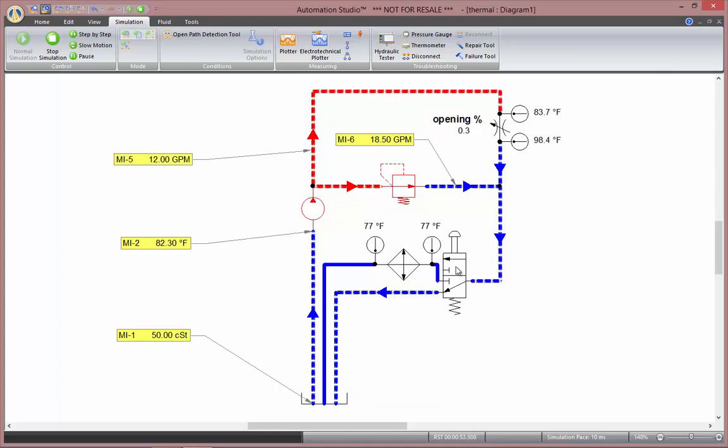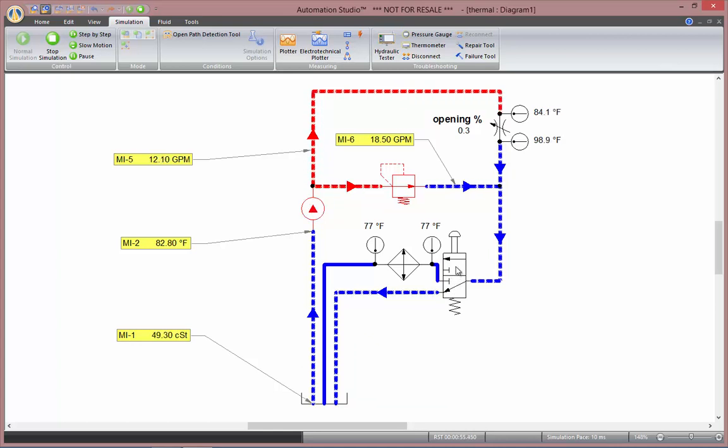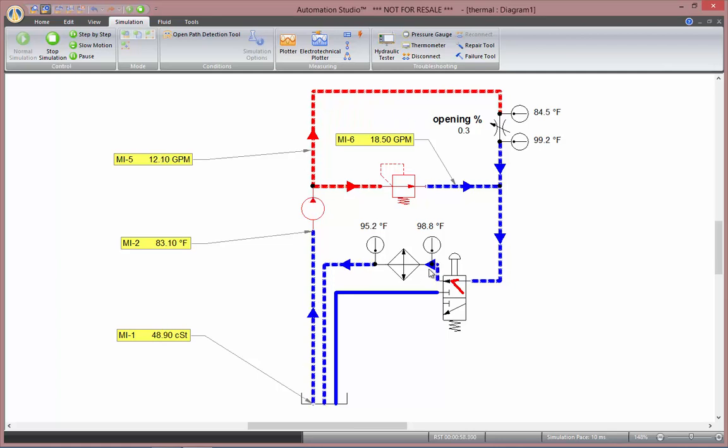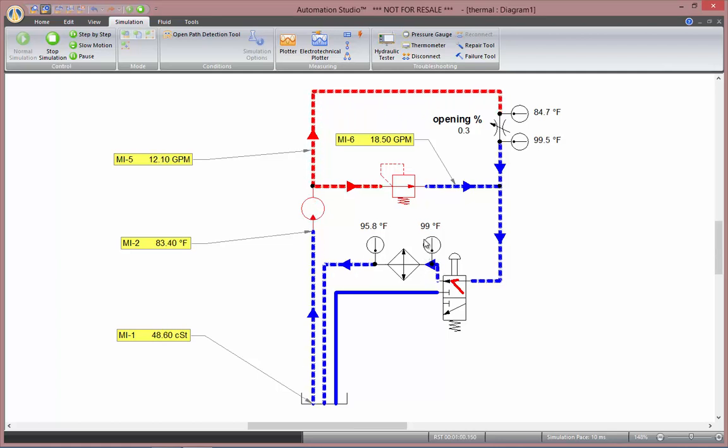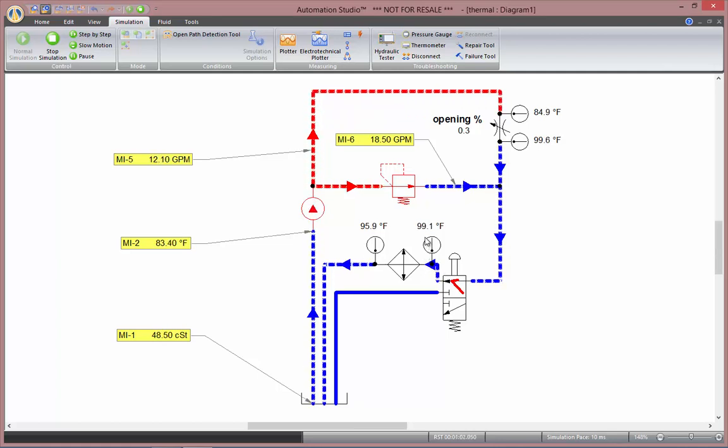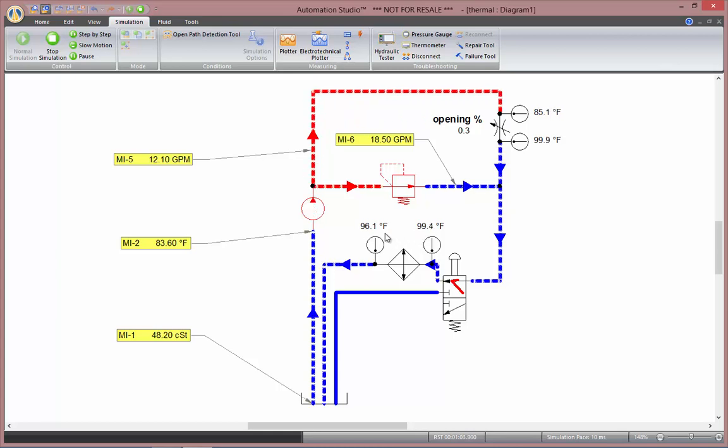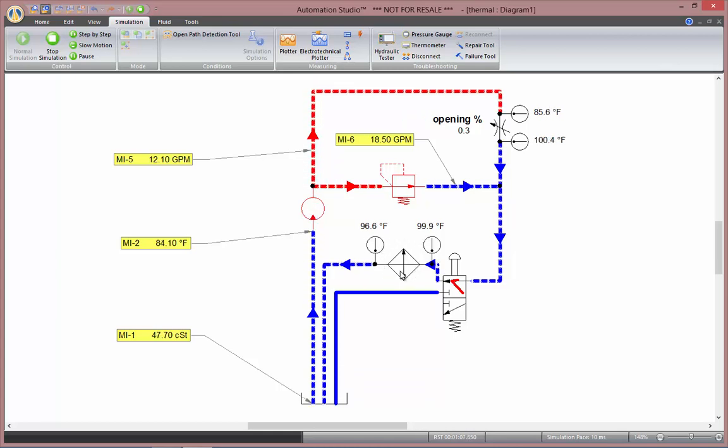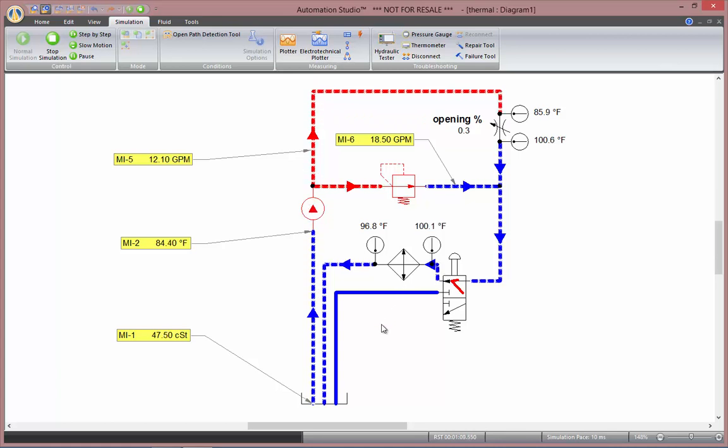Here, activating this directional valve, I will be sending my fluid to my cooler. And you see, it gets in at 99 Fahrenheit at the moment and gets out at 96. So, the cooler cools my fluid as it goes through.